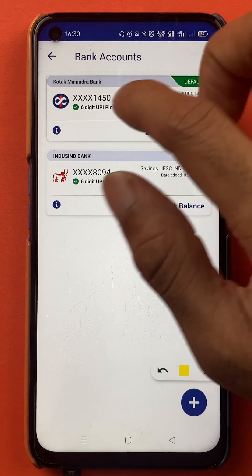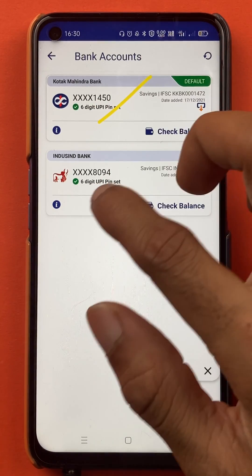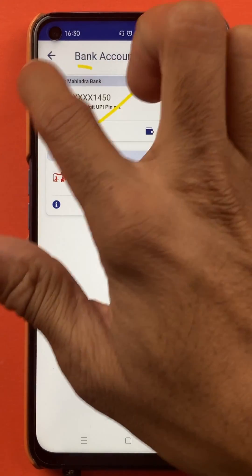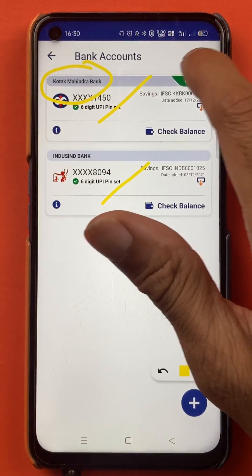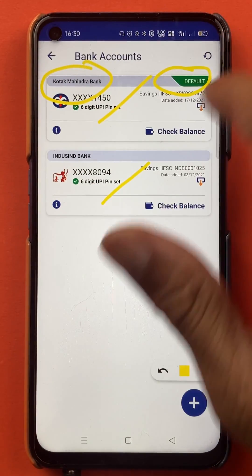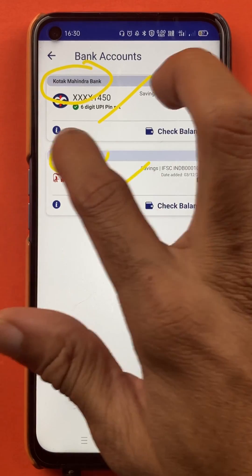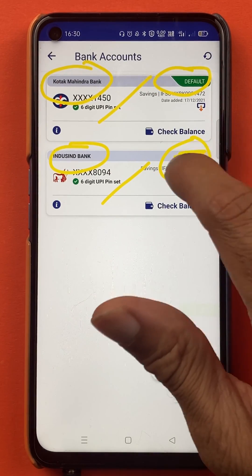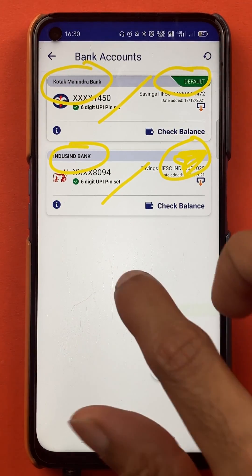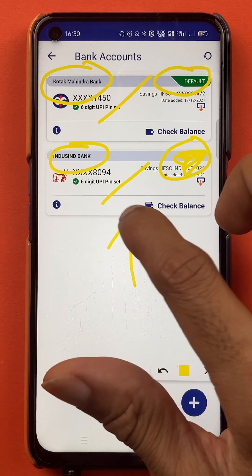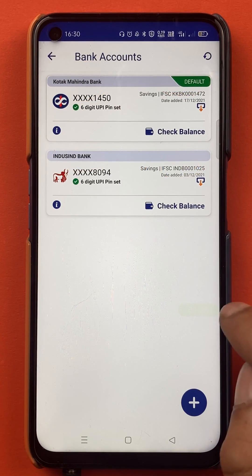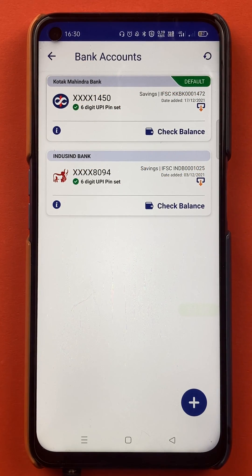Once you click on the bank name you are on the next page, and you can see currently there are two bank accounts added in the BHIM application. Kotak Mahindra bank account is my default account and IndusInd bank account is my secondary bank account.